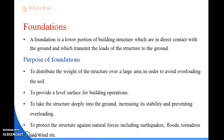Before going to know about the foundations, in chapter 6 I have already discussed with you about the superstructure and the substructure part. The structure which is below the ground level is known as substructure, and the structure which is above the ground level is known as superstructure.